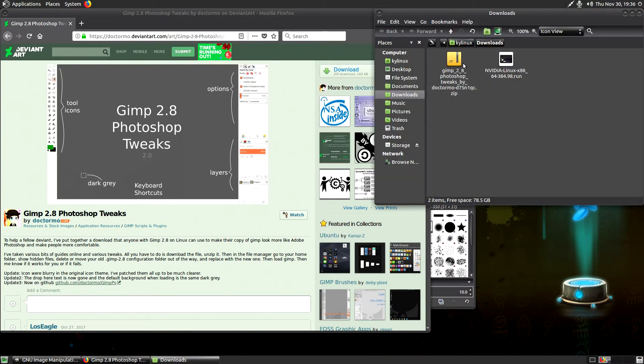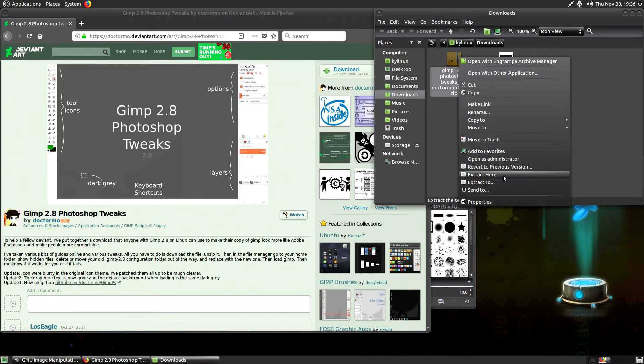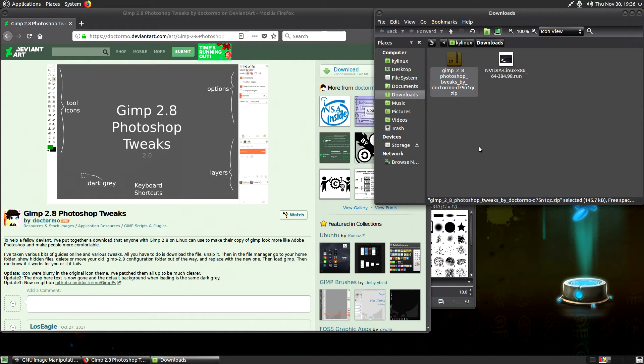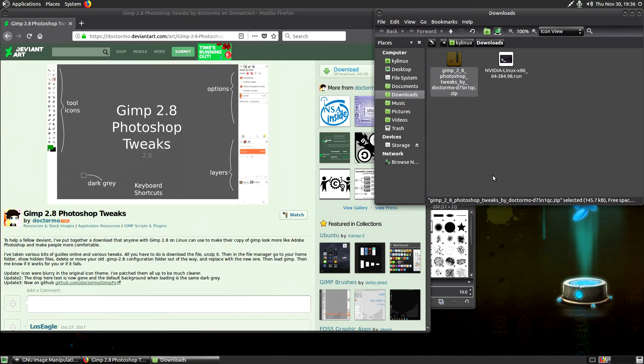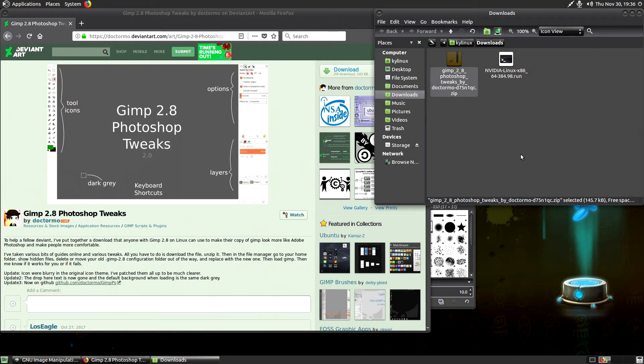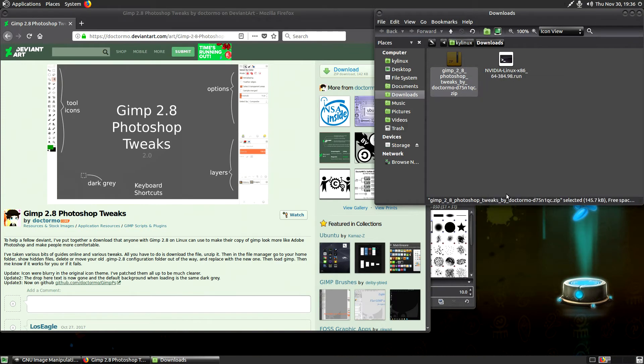So the next step, we're going to extract this. Oh, it's not extract. Oh, I forgot. So one little caveat here. So you notice how I clicked extract, right? Extract here. The prompt came up. It disappeared really quick. It did extract.